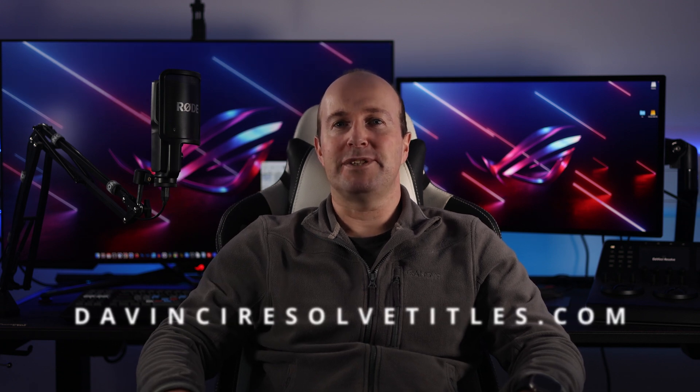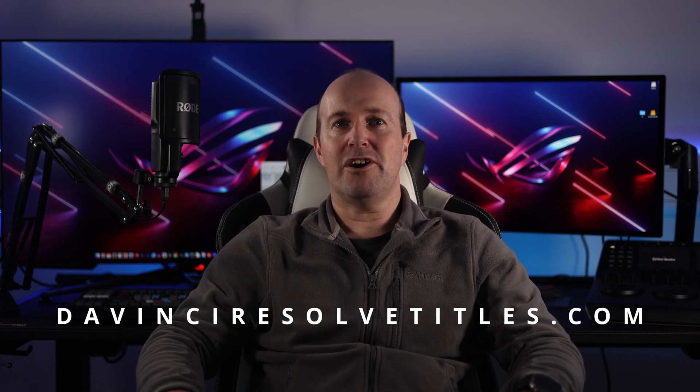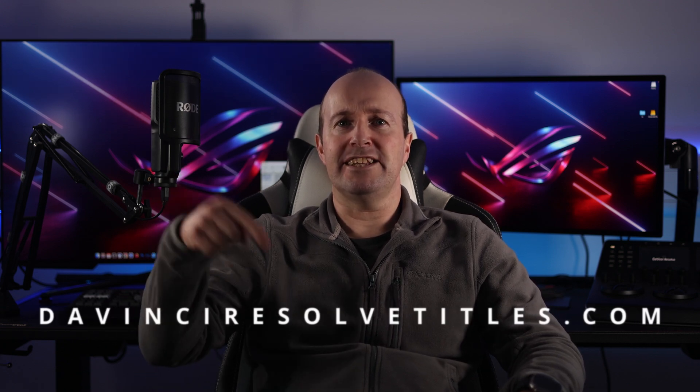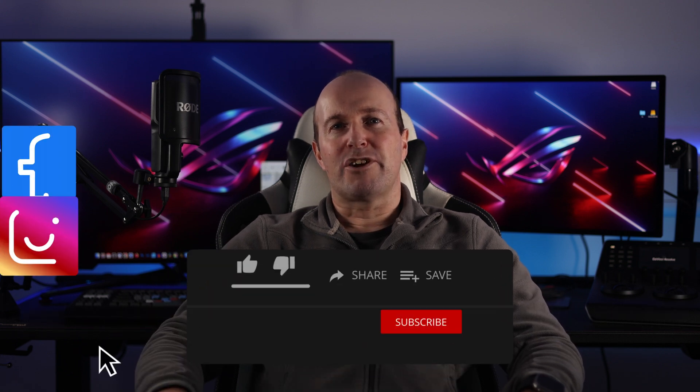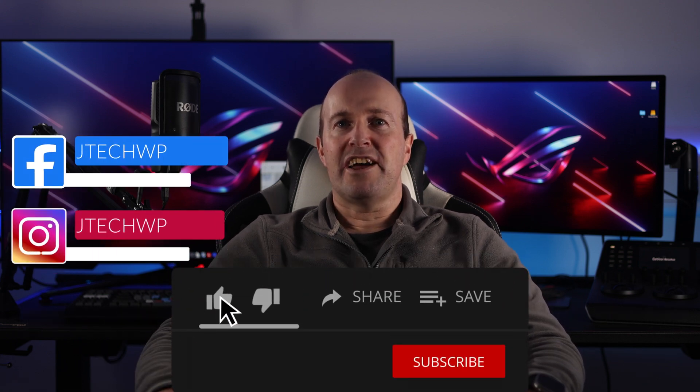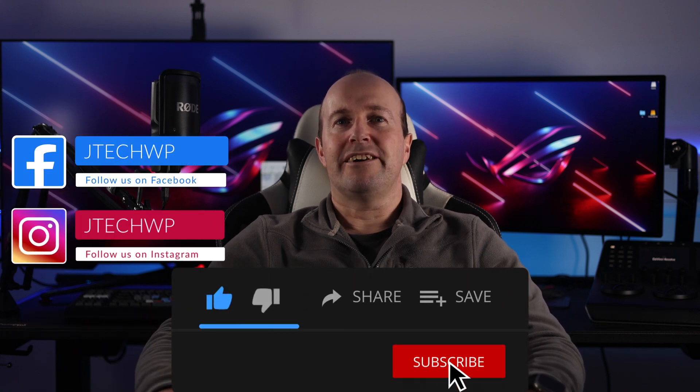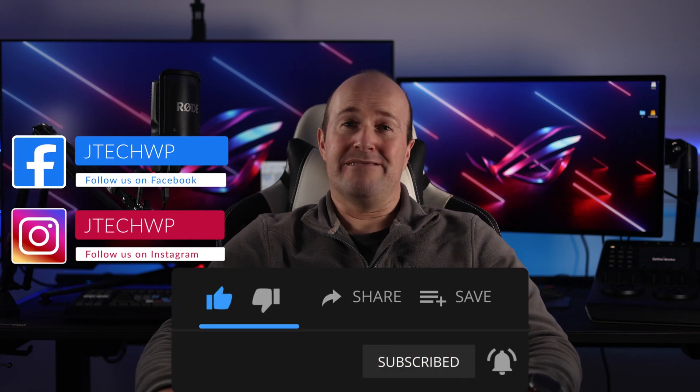To get your free title pack, go to davinciresolvetitles.com or use the link in the description below. Leave a comment below if you found this helpful. Hit that like and subscribe. And if you didn't like it, hit that dislike twice. Thanks for watching and see you on the next one.